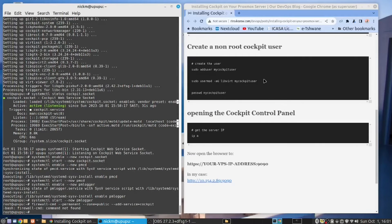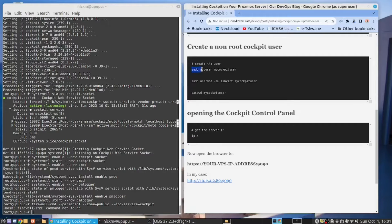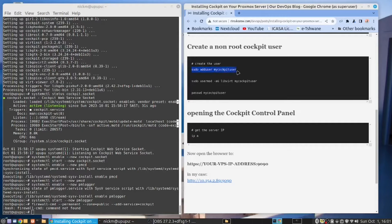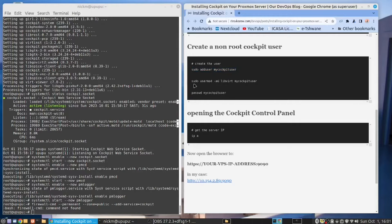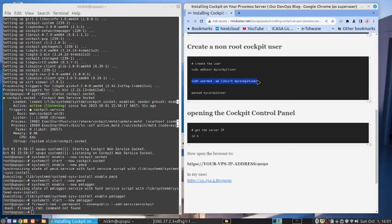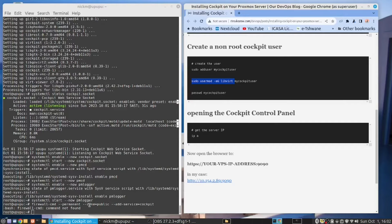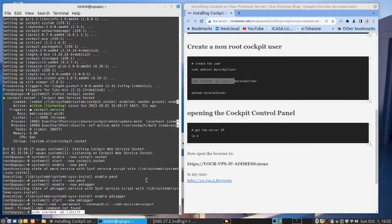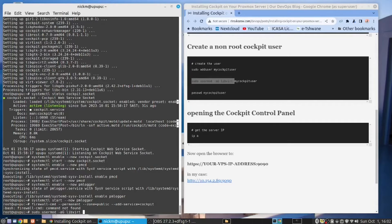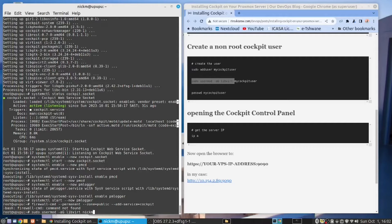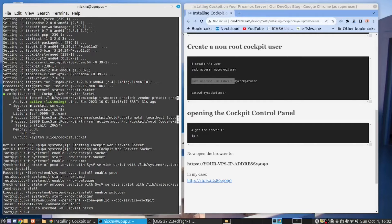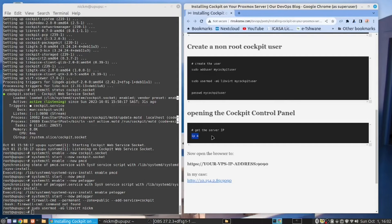You need to create a non-root user. So, you would use the command sudo add user my cockpit user. You can call it what you like. And then you need to add it into the libVirt. So, I'm going to copy this. And I'm going to use this for my user. Copy. My user is nickm. Right. I've done that.